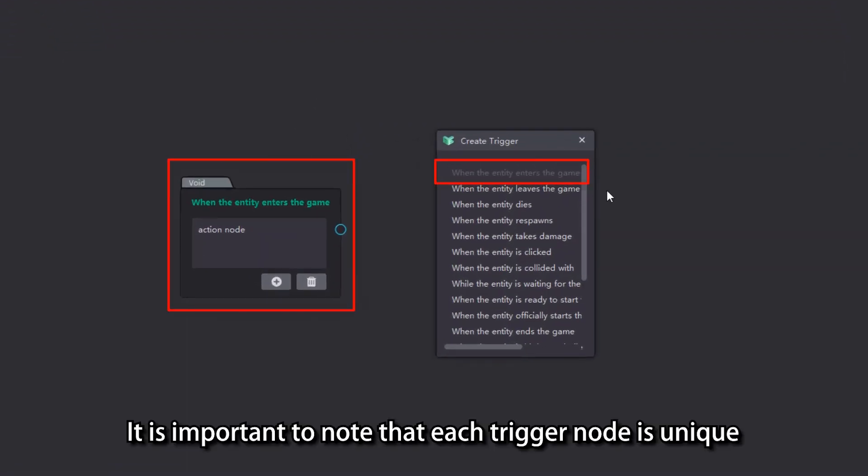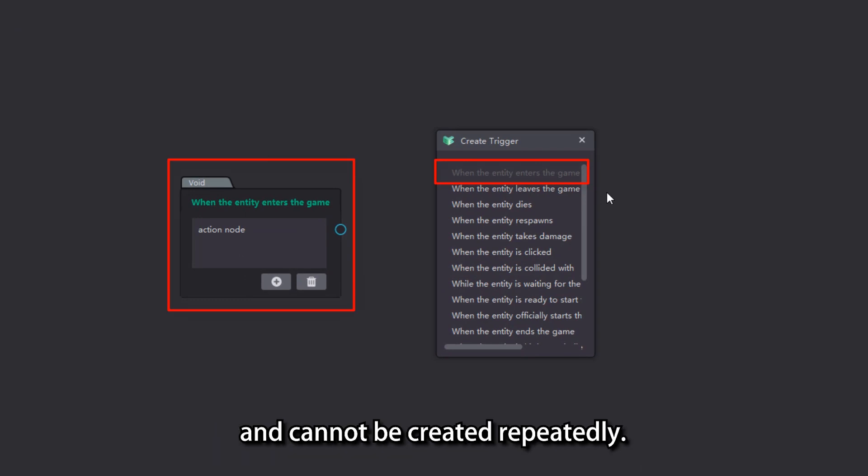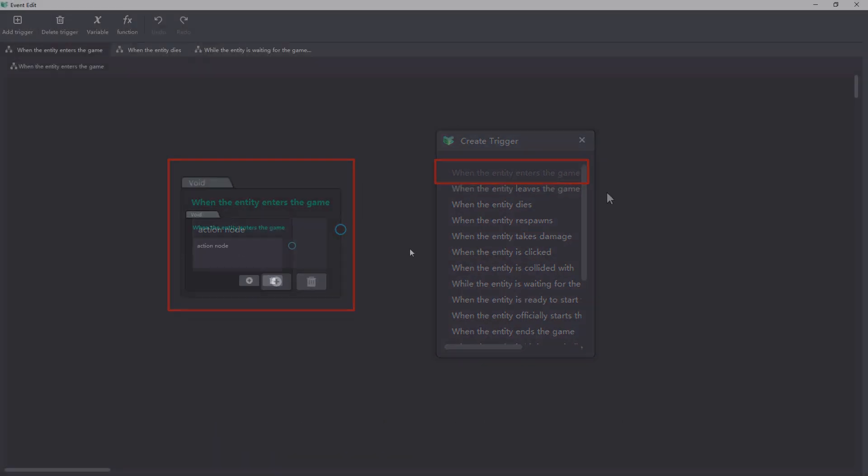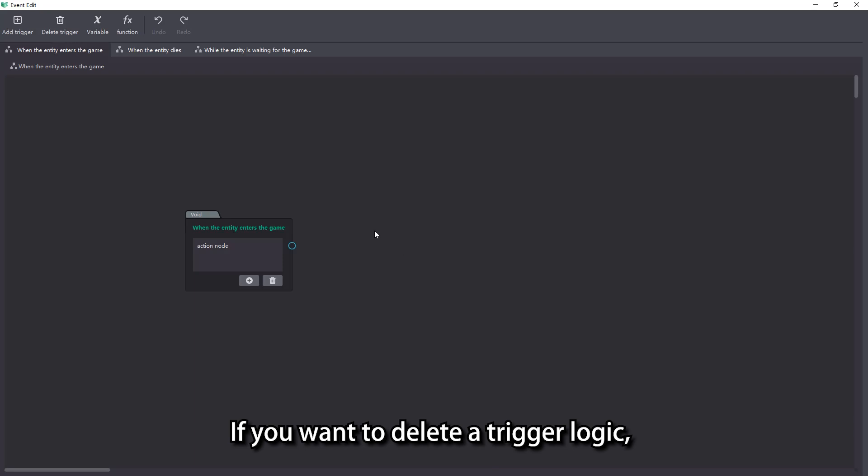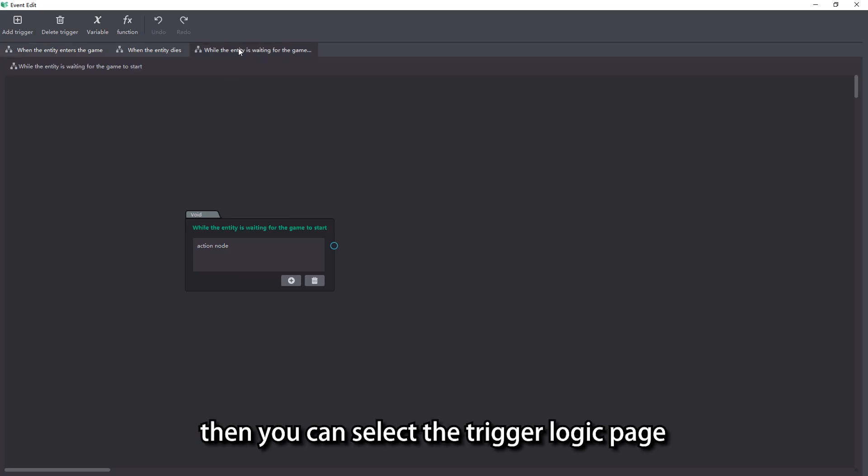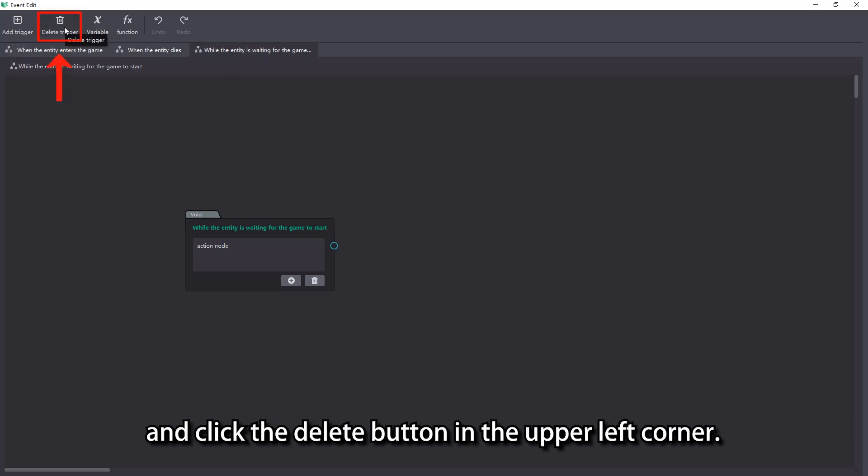It is important to note that each trigger node is unique and cannot be created repeatedly. If you want to delete a trigger logic, then you can select the trigger logic page and click the Delete button in the upper left corner.